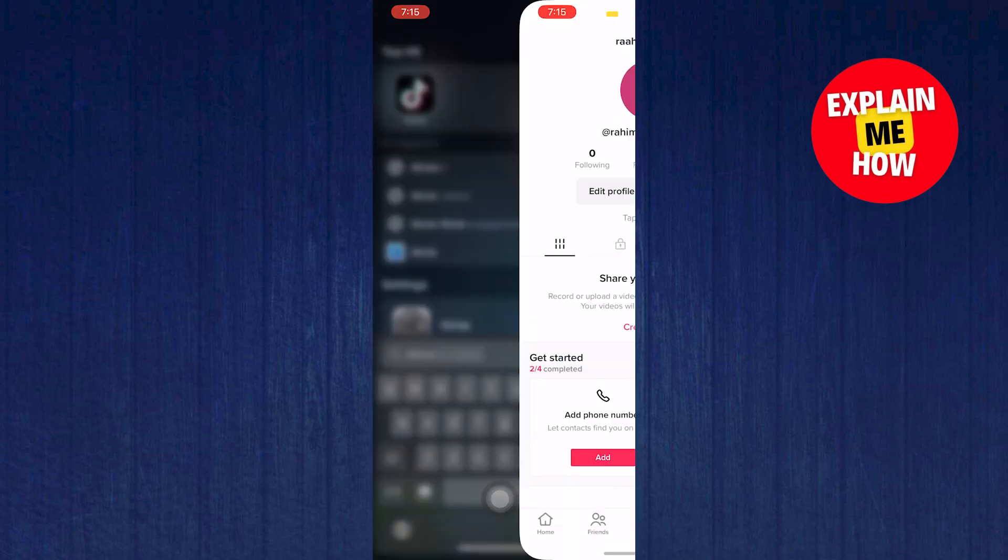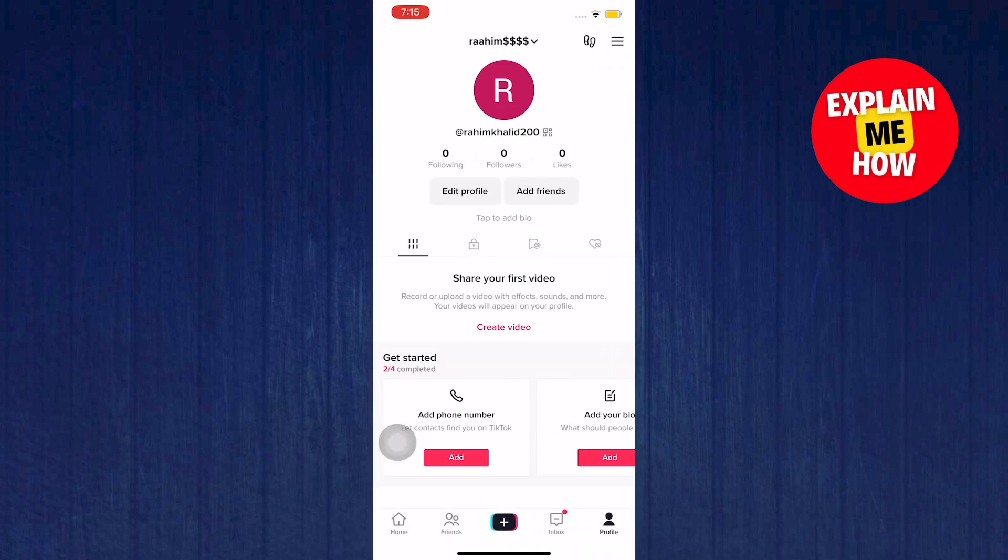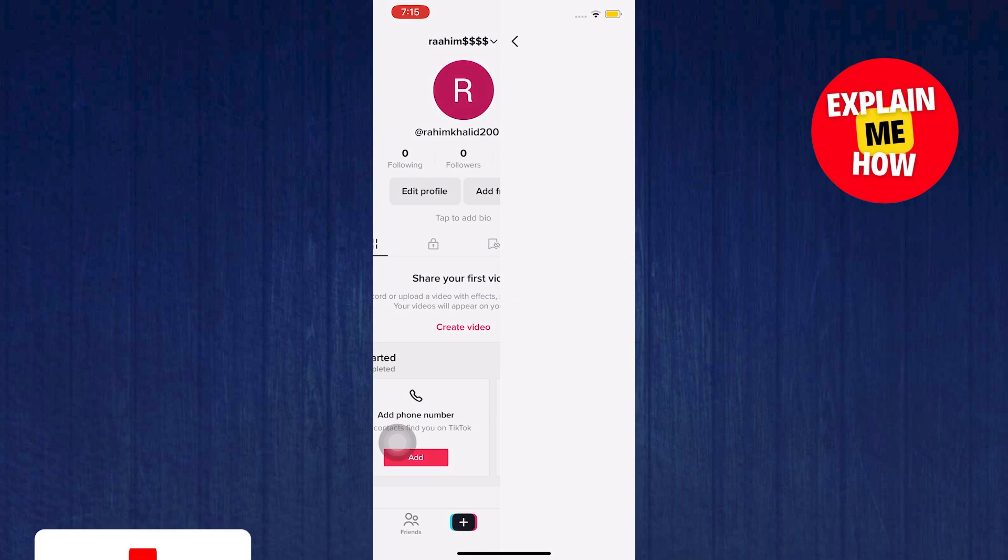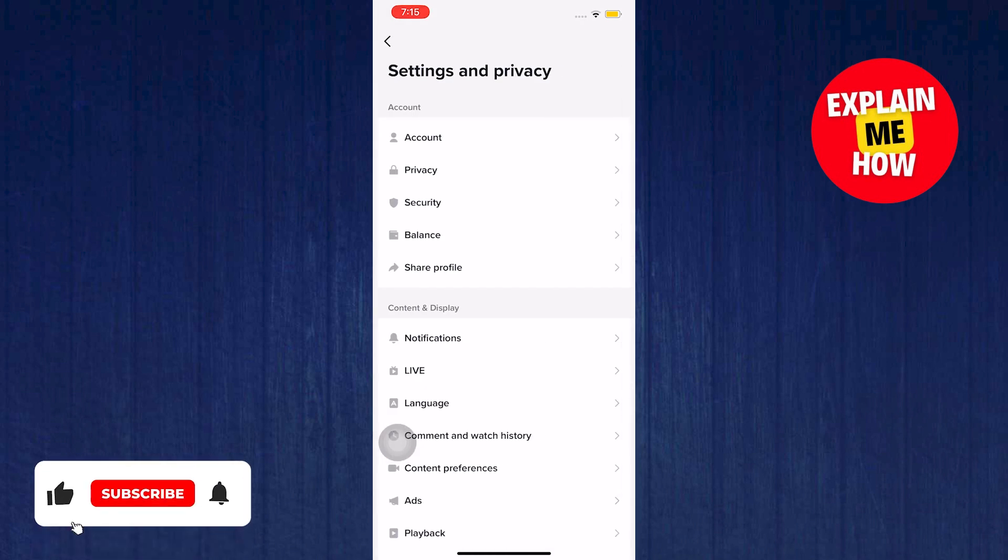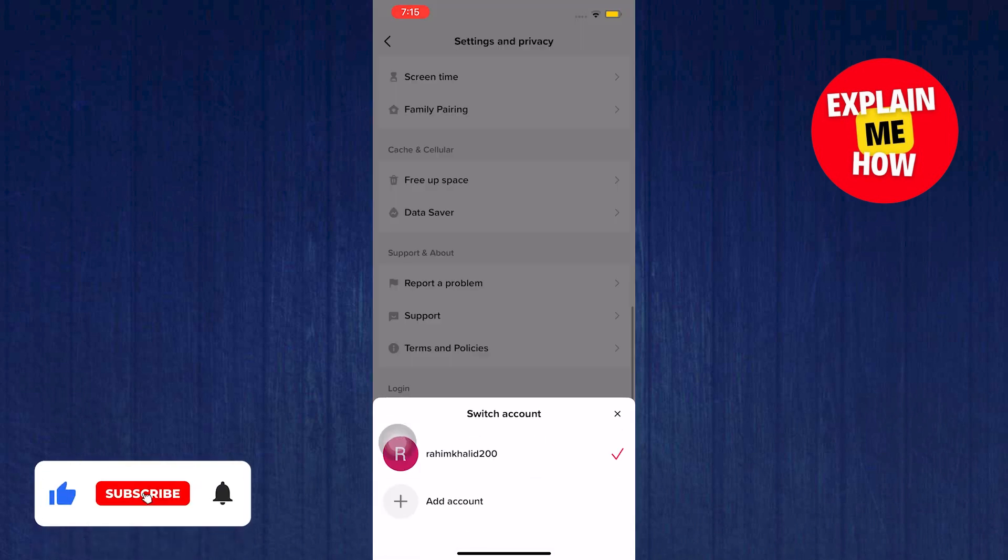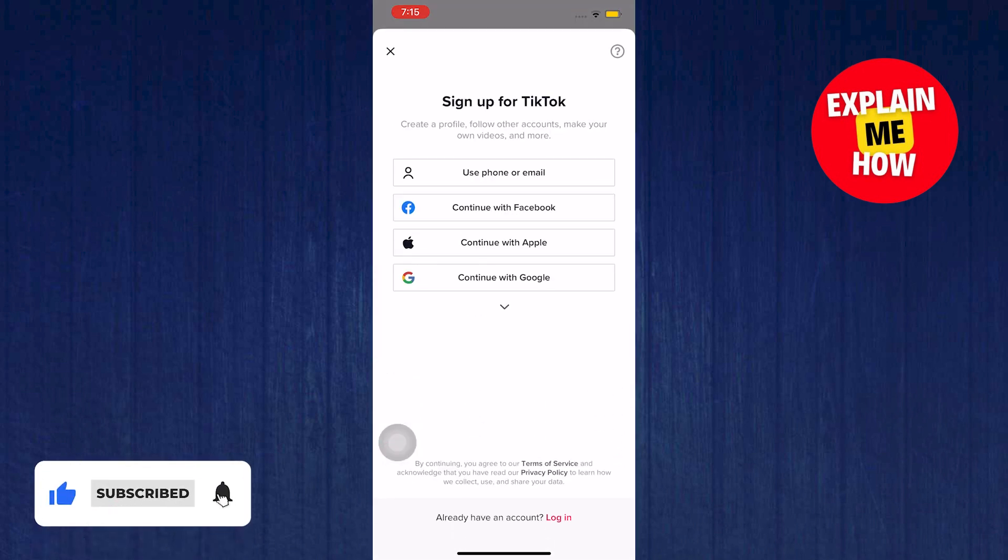First open your TikTok app. Now go to your profile and then go to settings and privacy. From here scroll down to the bottom and select switch account.